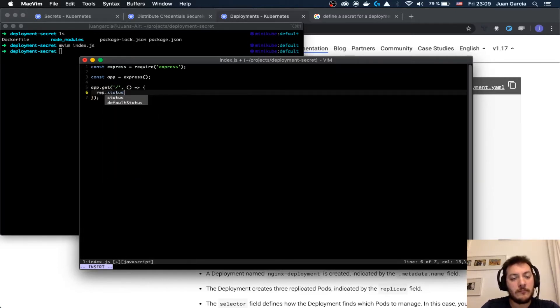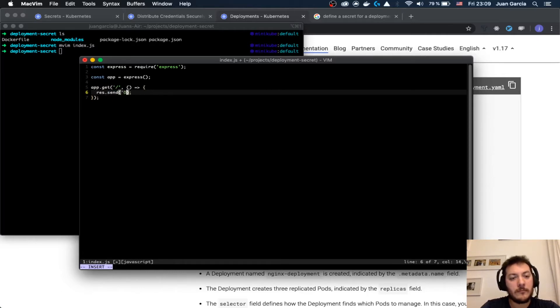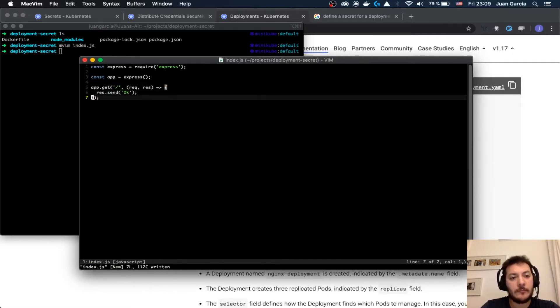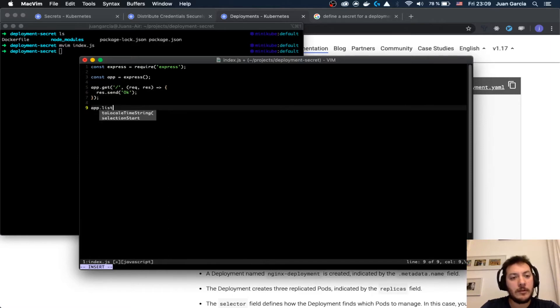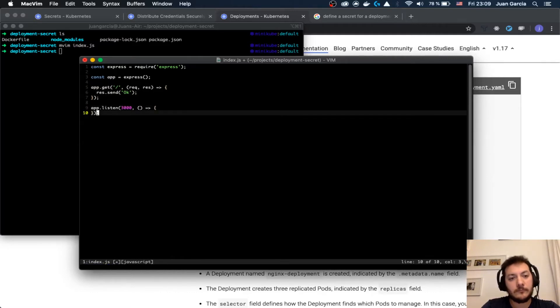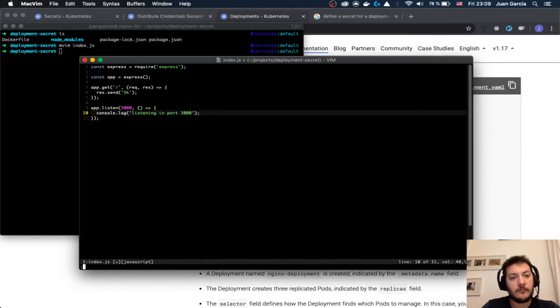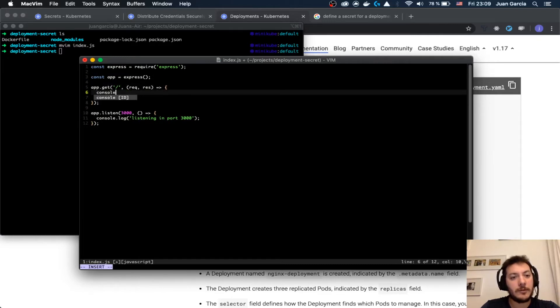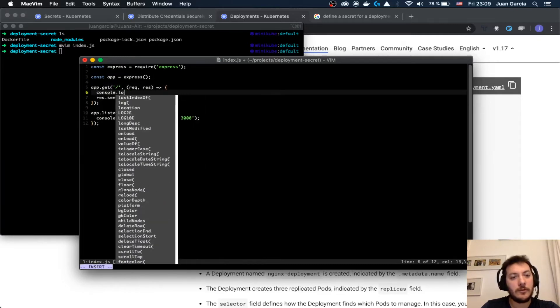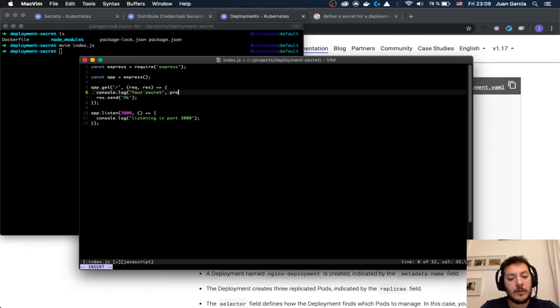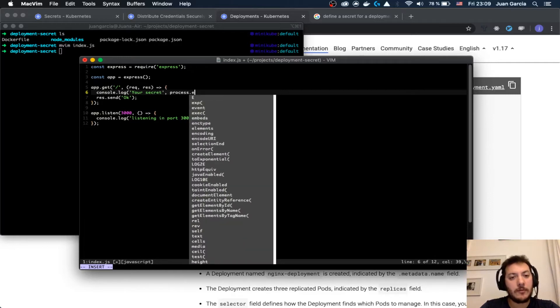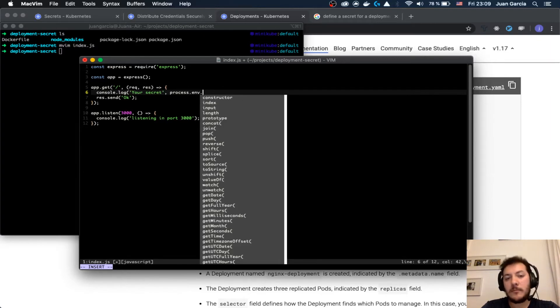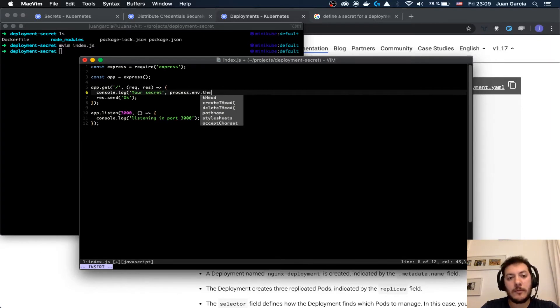We just define the route with the request and the response, and then we listen in the port 3000. Here we're going to say console.log. Your secret - we're going to access it from the process environment, the secret.